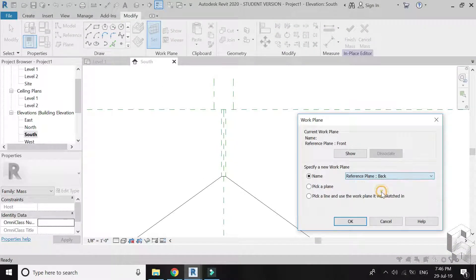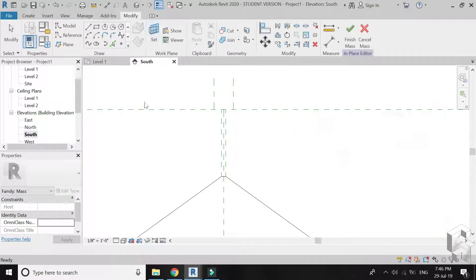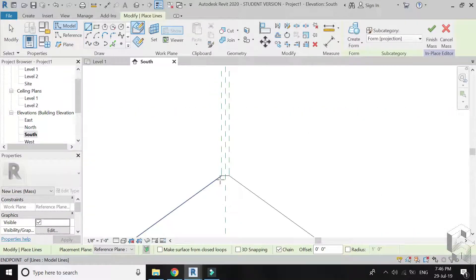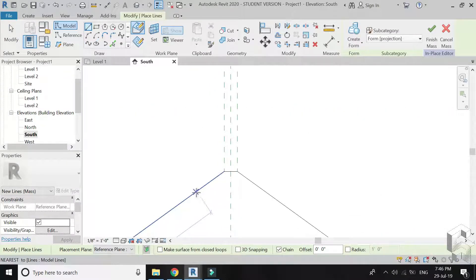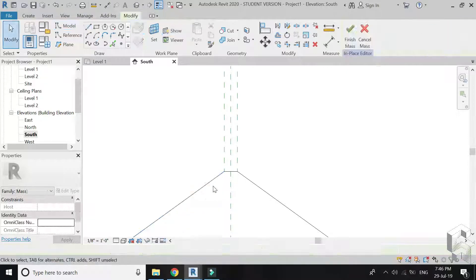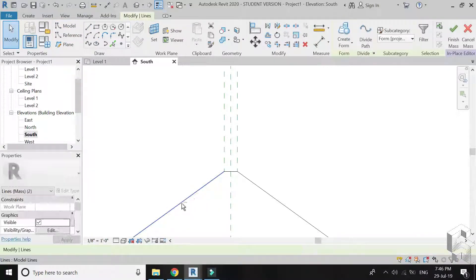Set reference plane to back. Again select line and draw the elevation as shown.